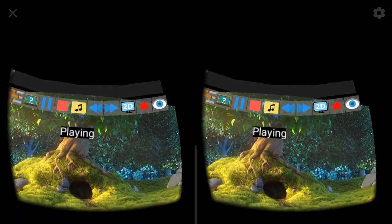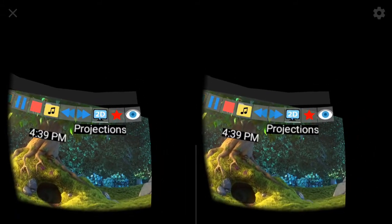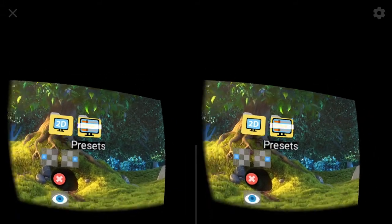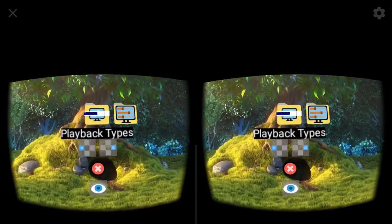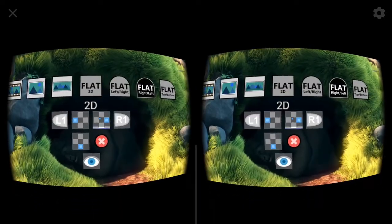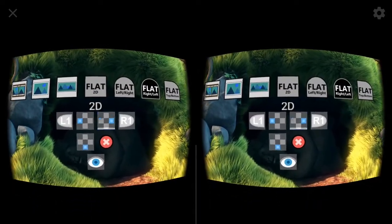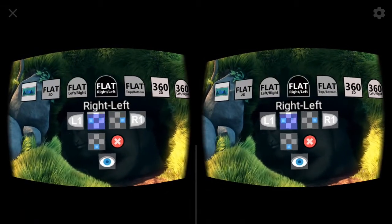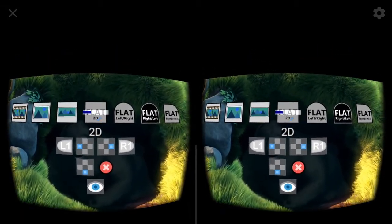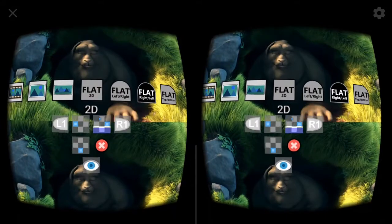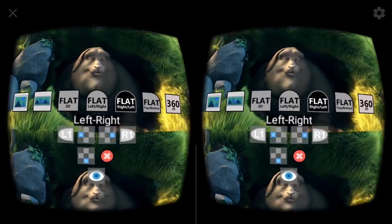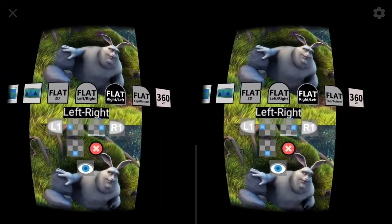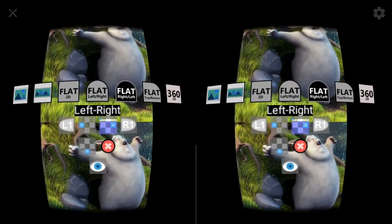Now, if you want to change to a different playback type, look at the Projections icon, then go to the Playback Types icon. In this list of items are many different ways where you can control how to view your content. Many will do different things, and you need to find the right one based upon what your content needs are.